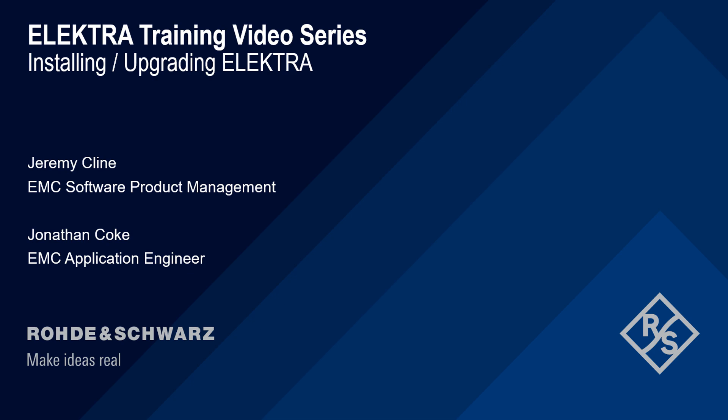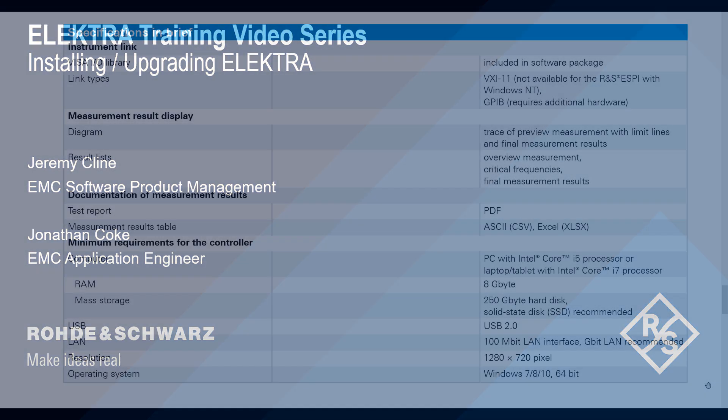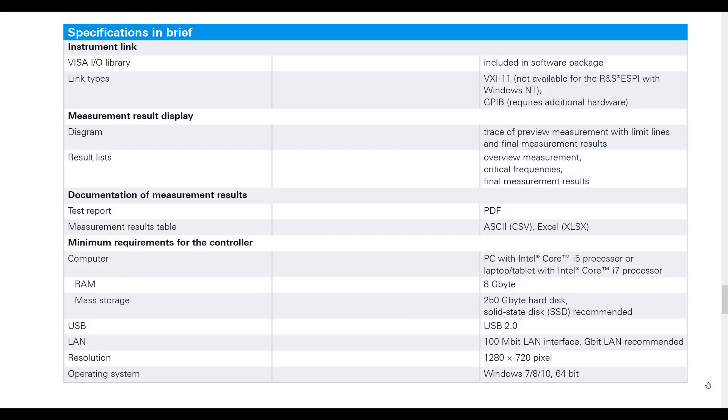With that said, to begin, let's talk about what is needed to install Electra. You can see here all the recommended system requirements for your PC. A couple worth highlighting include at least 8GB of RAM and a 250GB hard drive, preferably a solid state drive to enable faster processing.